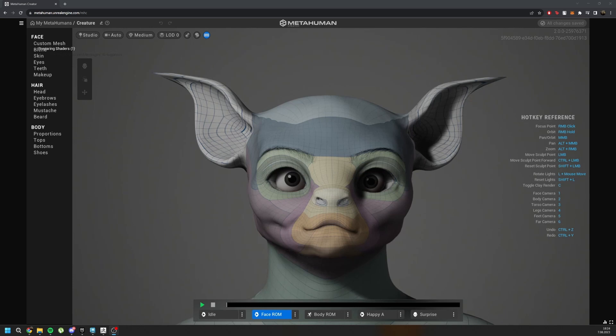Hi guys, today I'm going to talk about how you should prepare your custom metahuman meshes for the metapipe. In here, as you can see, I tested my custom character inside mesh to metahuman.